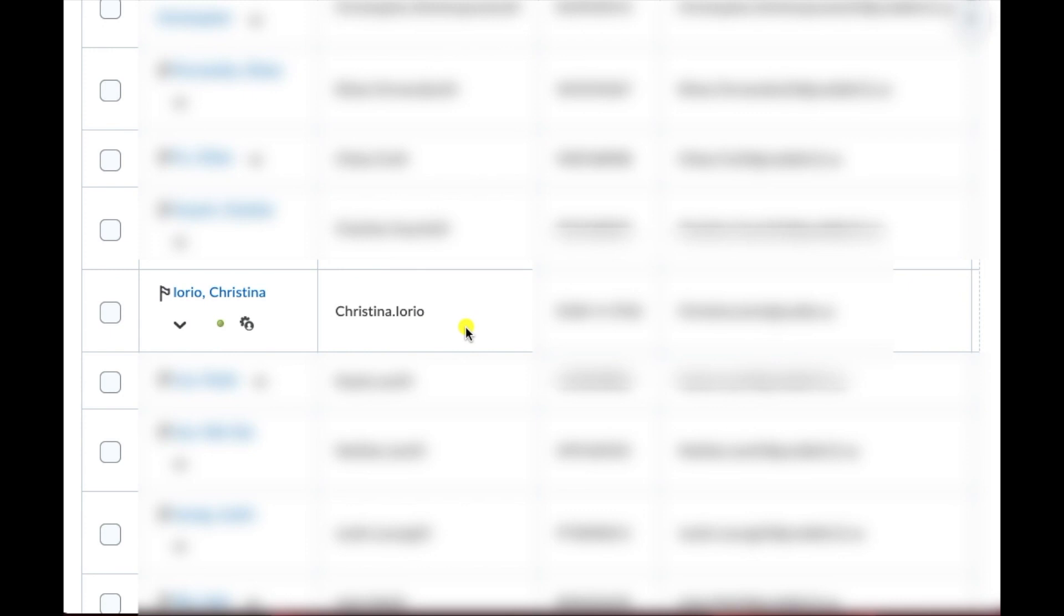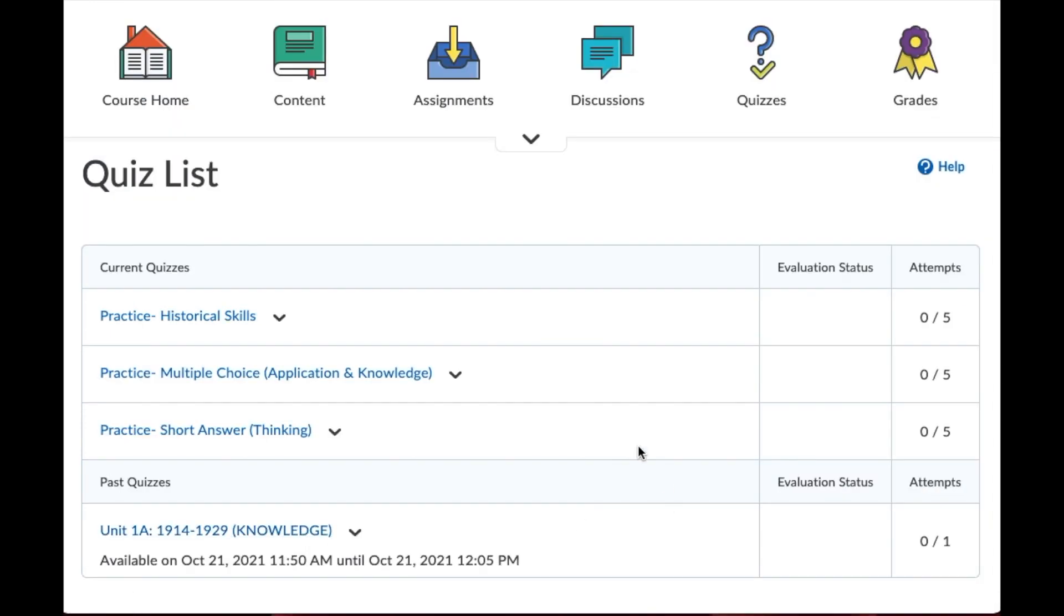So now let's go have a look and see what happens in their tests. So here I have my list of tests. Now this particular test, the timing for students who do not receive an accommodation was eight minutes. But if I click on this,